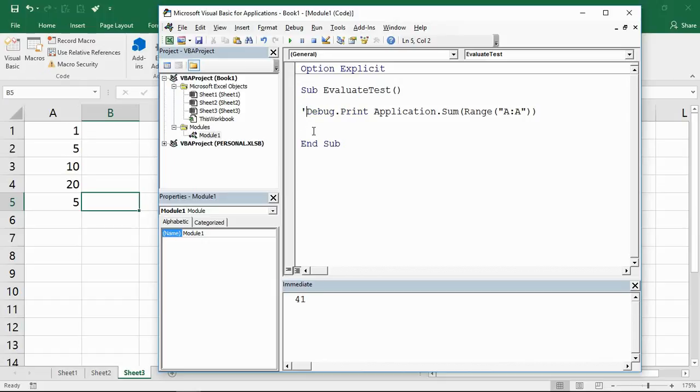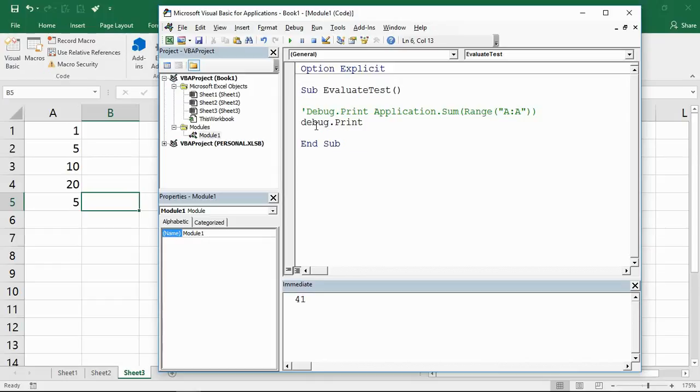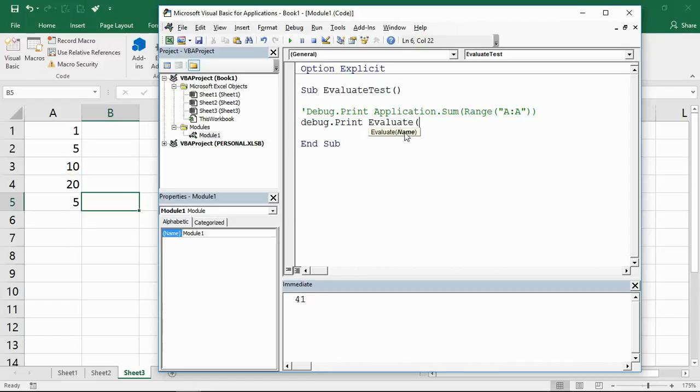Let me comment that out for a minute and look at the evaluate function. If I do debug.print with the evaluate function, we can simply type evaluate and open parentheses because it is a function. It will prompt me for the name—what Excel name would you like to convert—and I can write in the sum function.